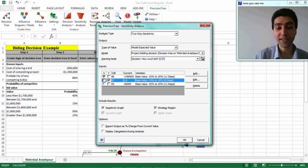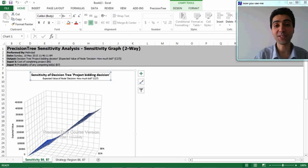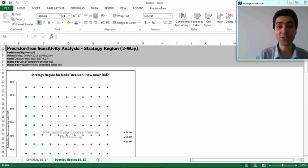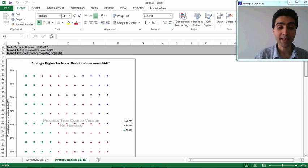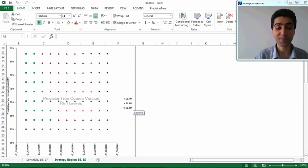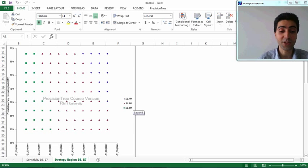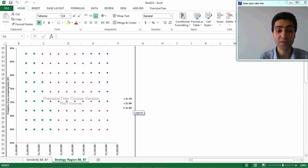With two inputs selected for the two-way sensitivity analysis, a surface chart appears as a result. In the second tab, a strategy region map shows that for different values of probability of competition and cost of completion, different bidding values become the optimal decision. On the left side, a 1.9 million dollar bid is optimal because the cost of completion is higher; moving toward the right region, other bidding values become the optimal strategy.